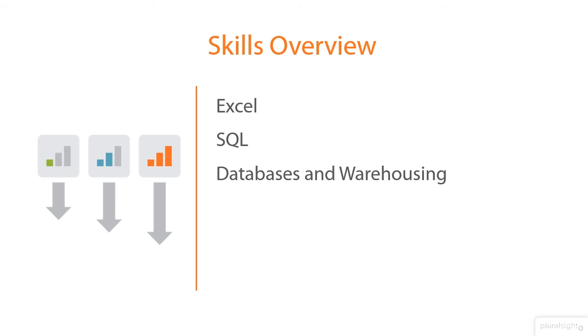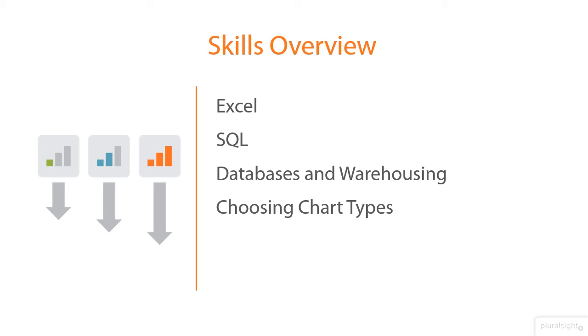Then we get into databases, what they are, data warehousing. We look at choosing chart types and understanding when we visualize data, when we're trying to tell a story, what chart types are appropriate for what types of data. And then we go into Tableau, which is this data visualization platform that has really dominated the analytics world in the past several years. So I show you some functional examples of all these areas here.